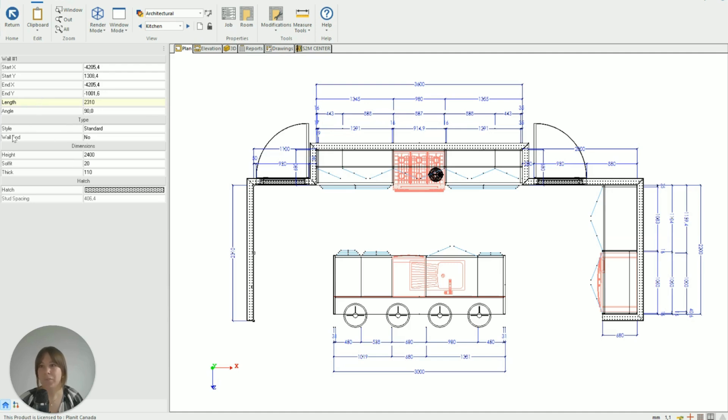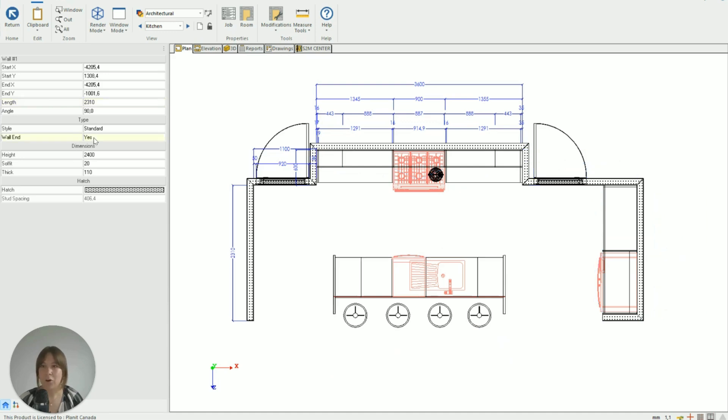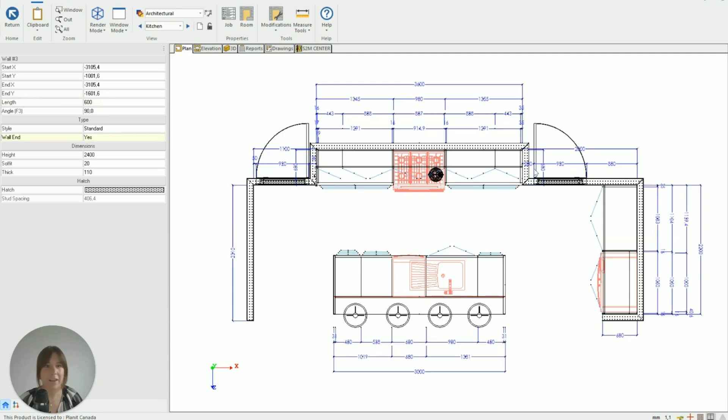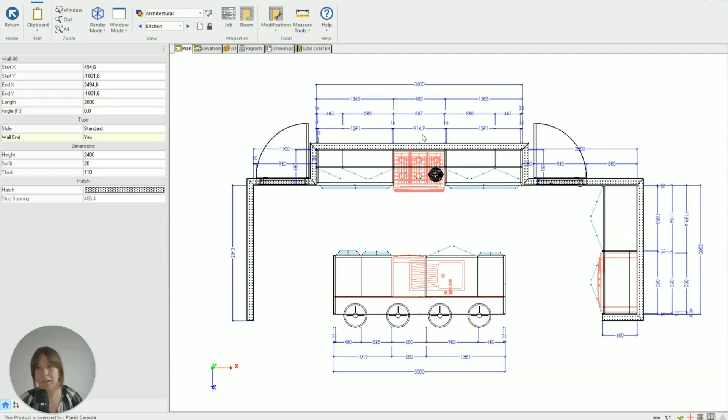And over on the side here where it says type, you've got this wall end function. Instead of no, make that a yes by double clicking. So I'm just going to go through and do that to all the walls that I don't need to be seeing. It's super easy to undo as well. If you ever add cabinets to that wall, you just come back in and switch it from yes to no.